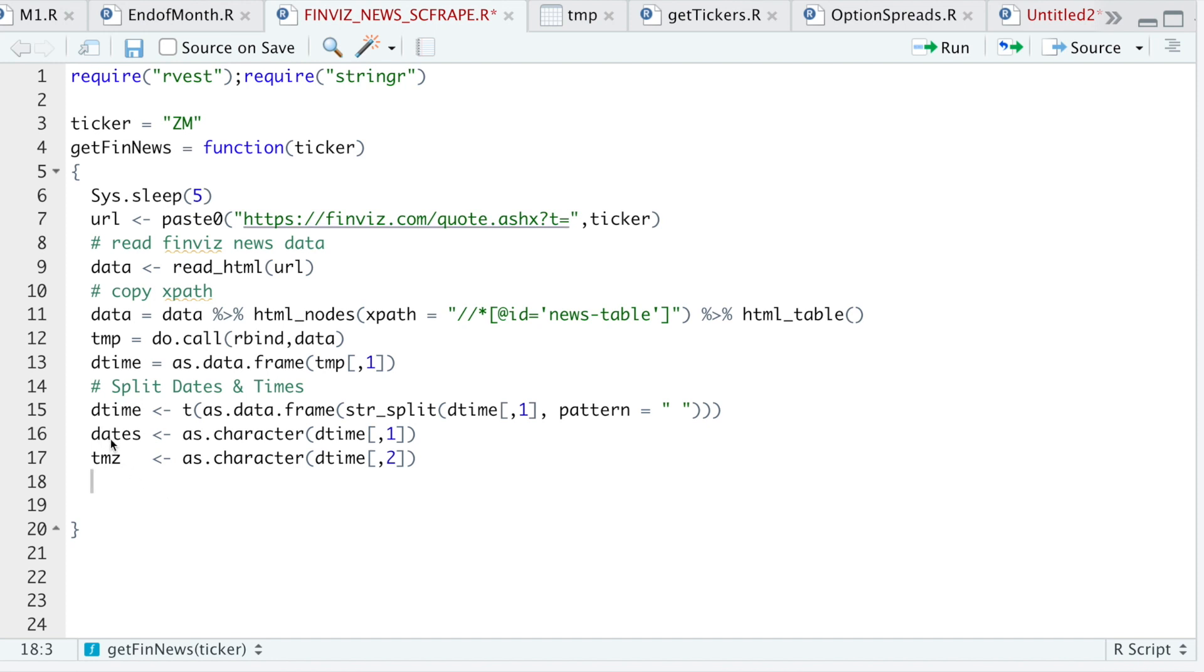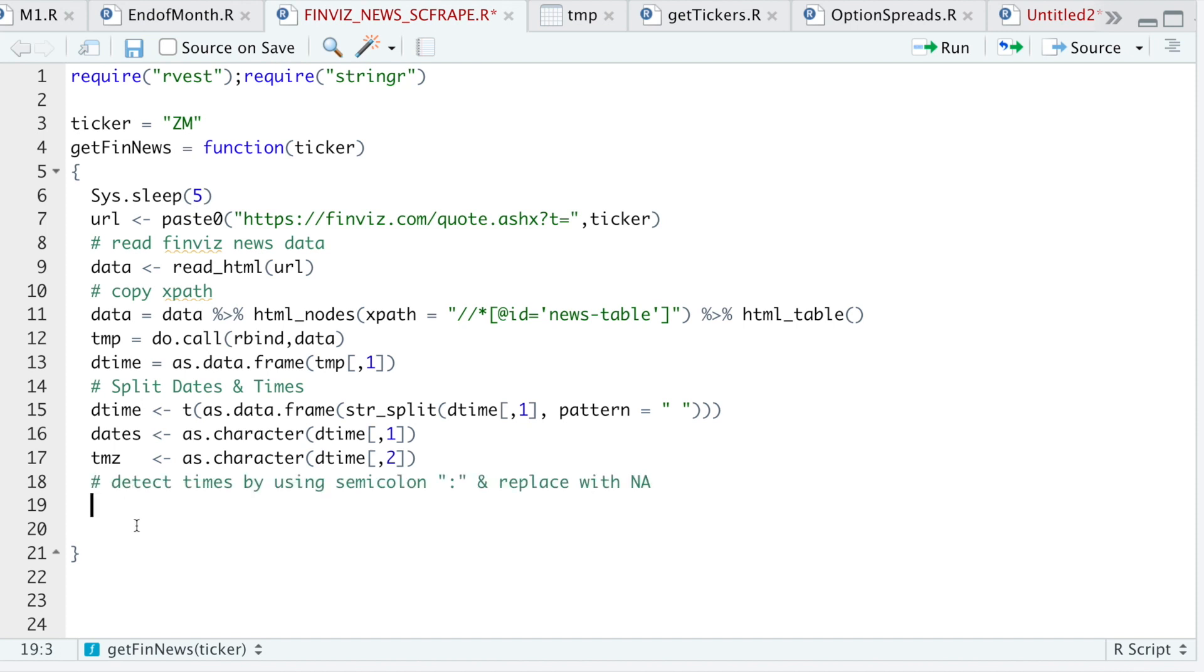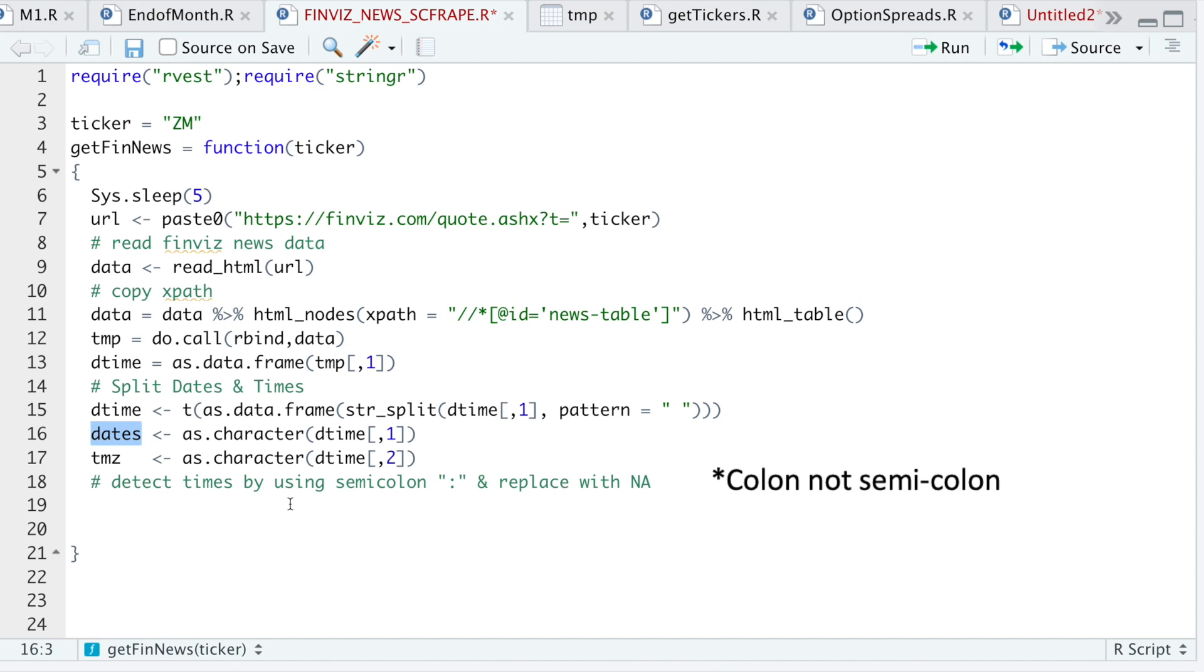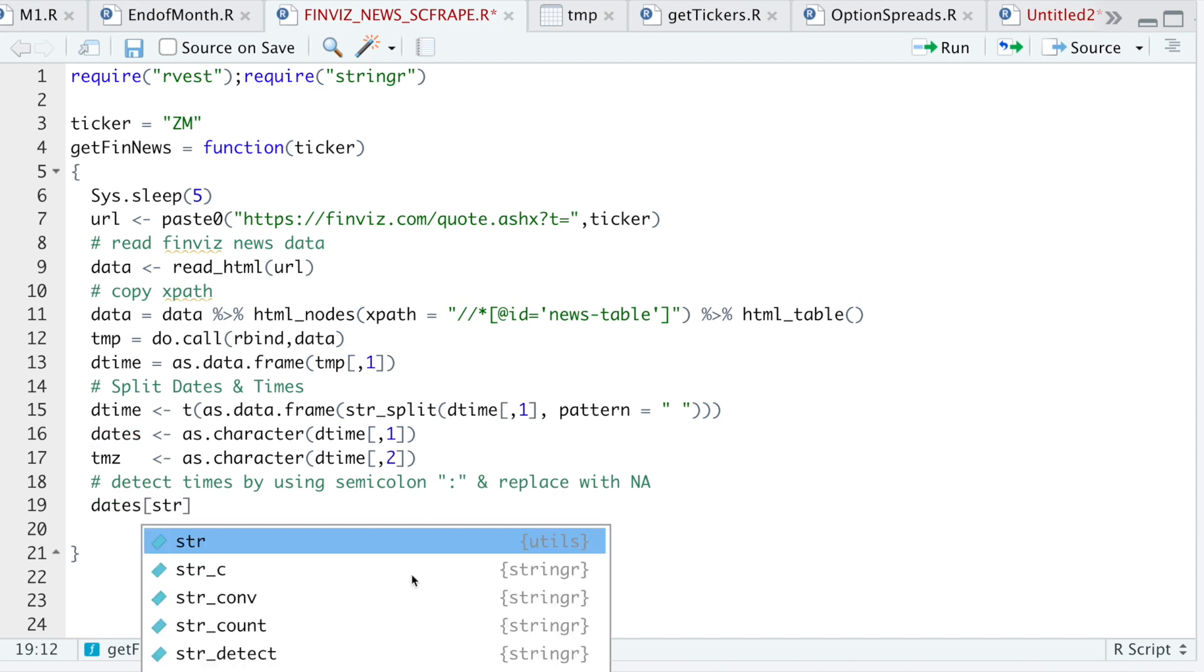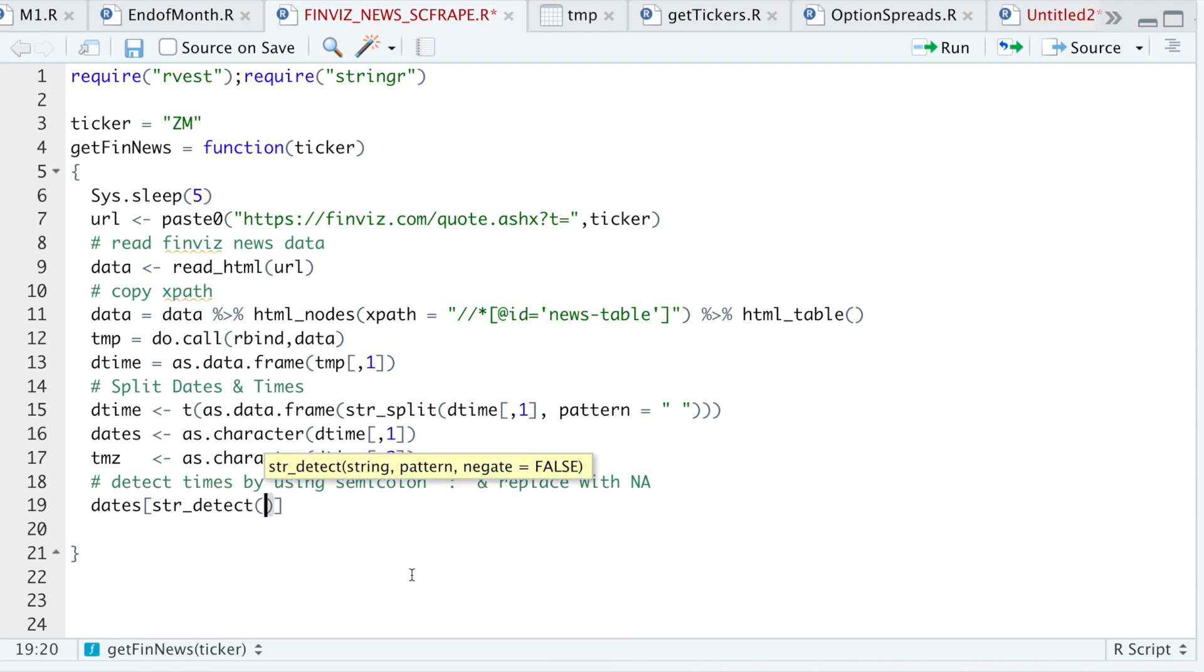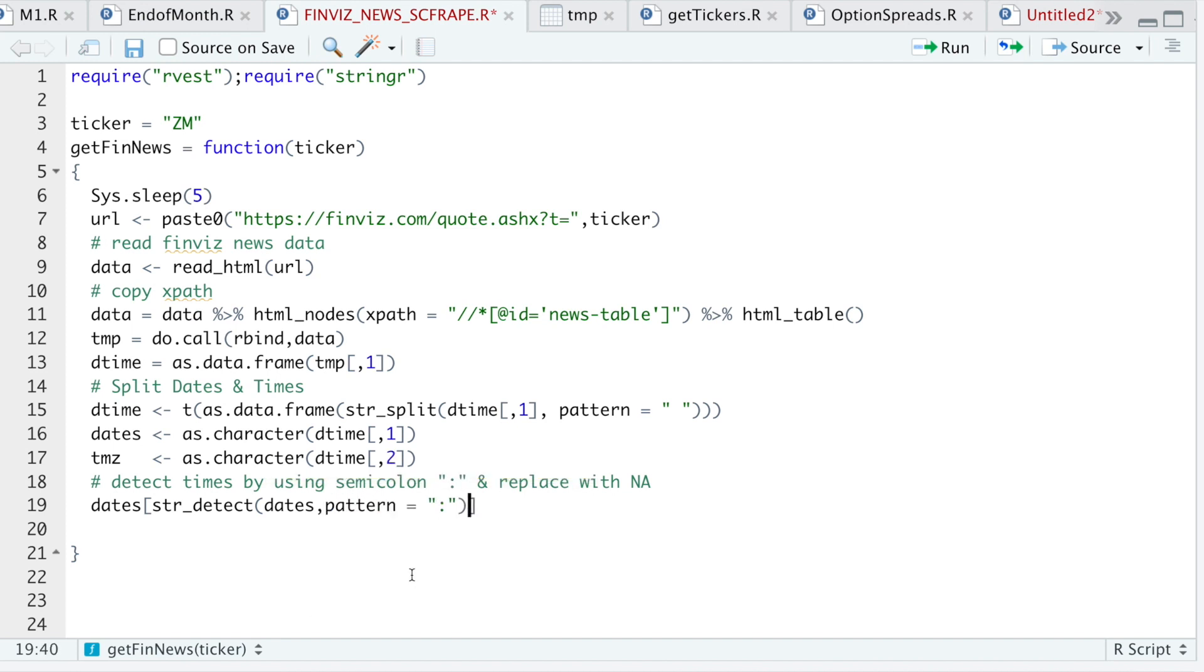So if you take a look at this vector, it has both times and dates. And I want to get rid of the times. So what I'll do is I'm going to detect the times by using the semicolon. So it'll try and find the semicolon in this vector. And then I'm going to replace those with NA. So I'll do dates str detect. I'll pass in the dates. And the pattern will be a semicolon. And I'm going to replace those with NAs.